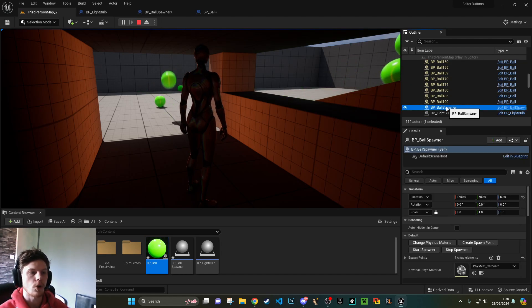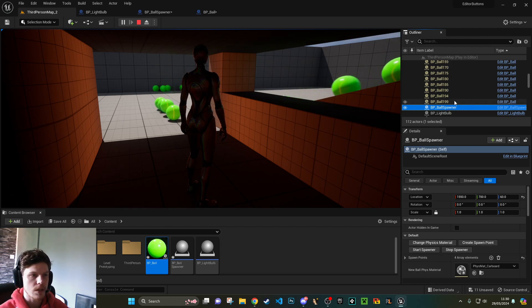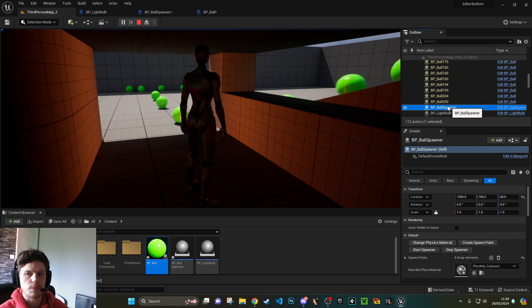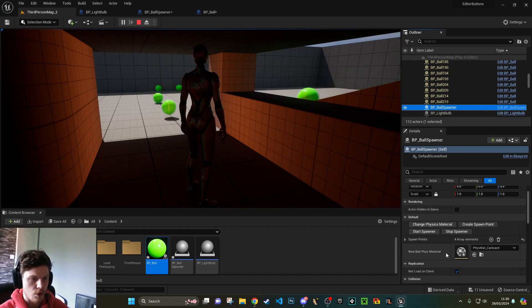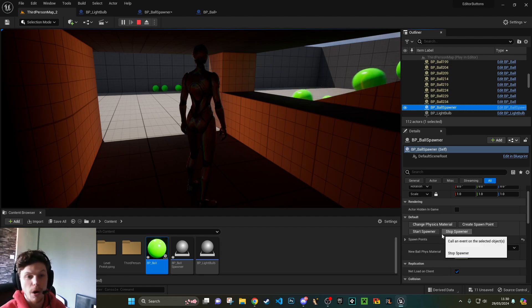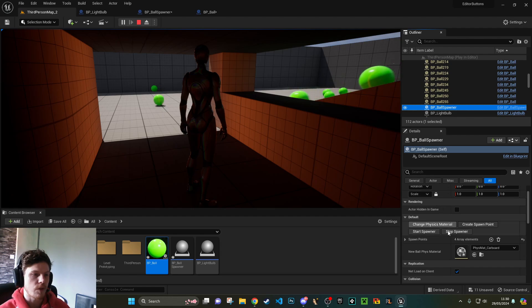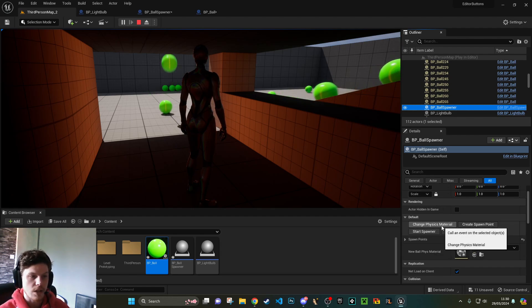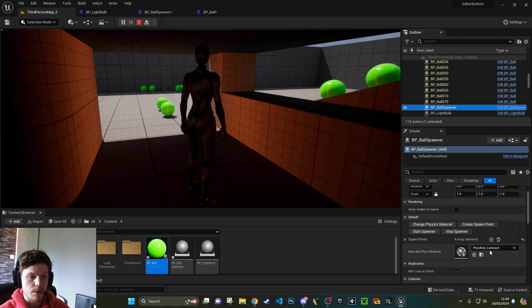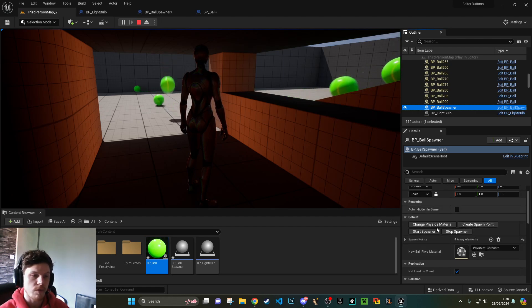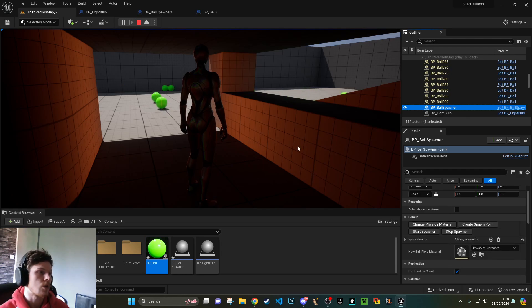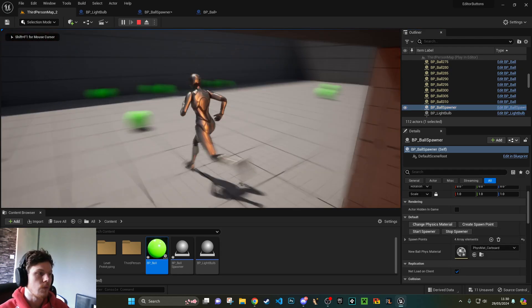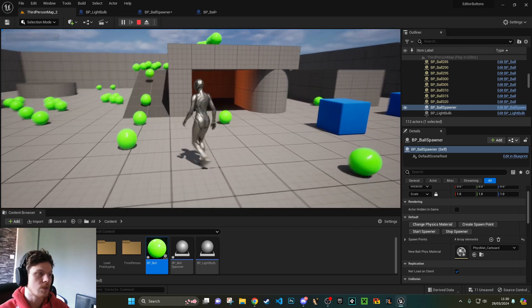So it's call in editor. You can see here that I've created a ball spawner and my ball spawner's got some options here which are not normally a part of a blueprint. These are custom features. I can change the material of these balls, create spawn points, and stop and start the spawner.